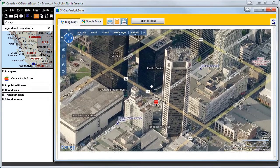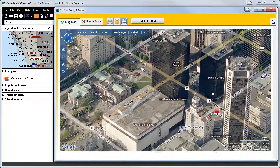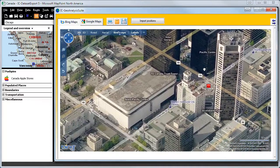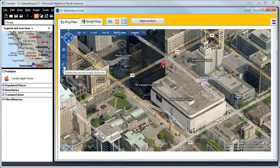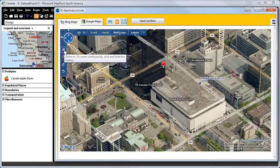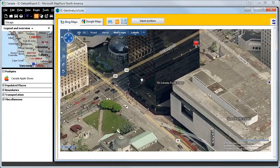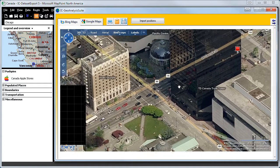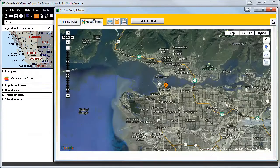You can switch directly to Birdseye on GFC, the company, the Apple store. And you can switch to roads, to area, and so on. You also can switch to Google Maps and have a different view.